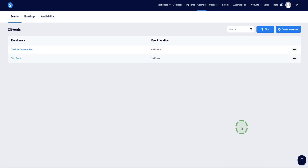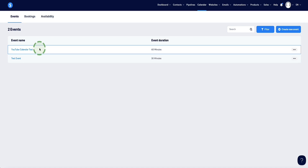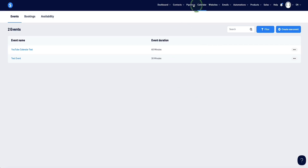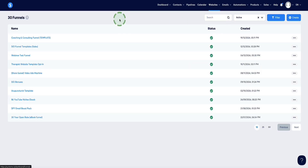If you click on any given day, you can see the time slots available at 15-minute intervals because that's what we set up. So our second event — YouTube calendar test — is now set up. Let me show you how to add your calendar to a page in your funnel or website so you can get it in front of the right people. We're going to head out of the calendar page and go to sales funnels.